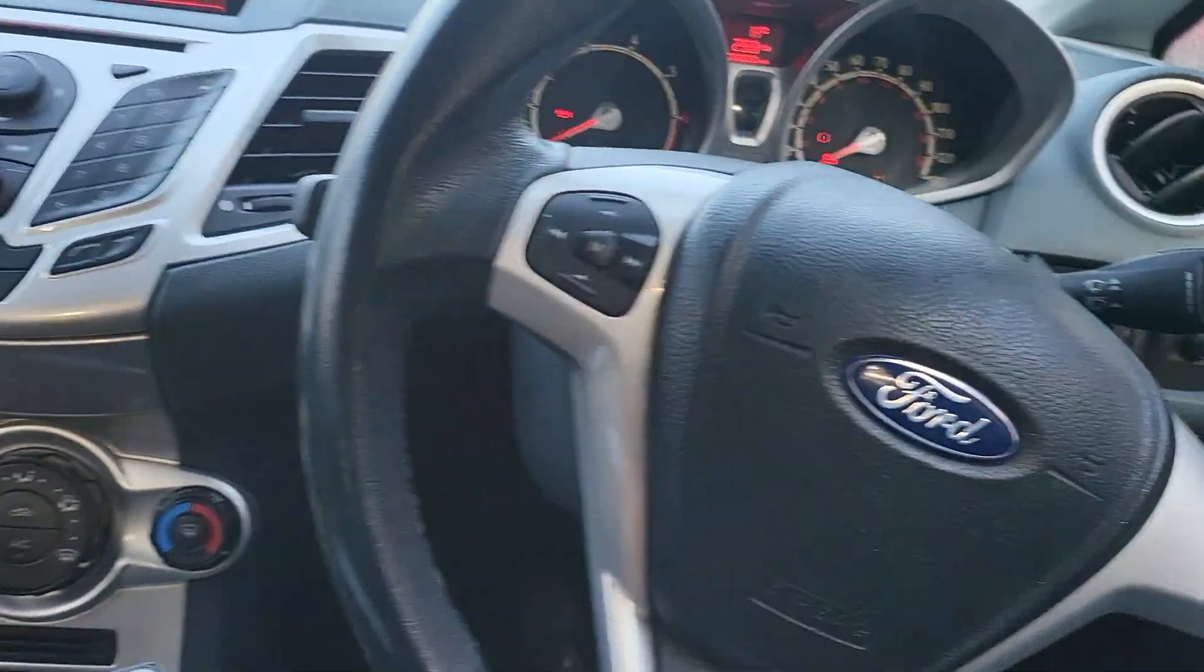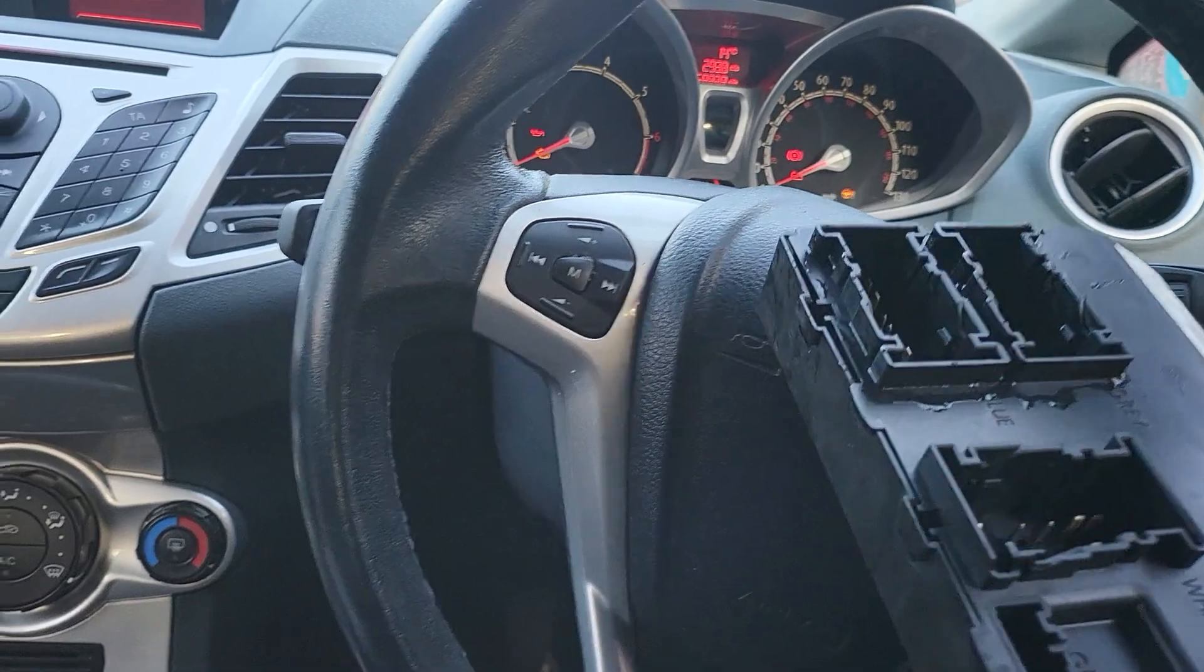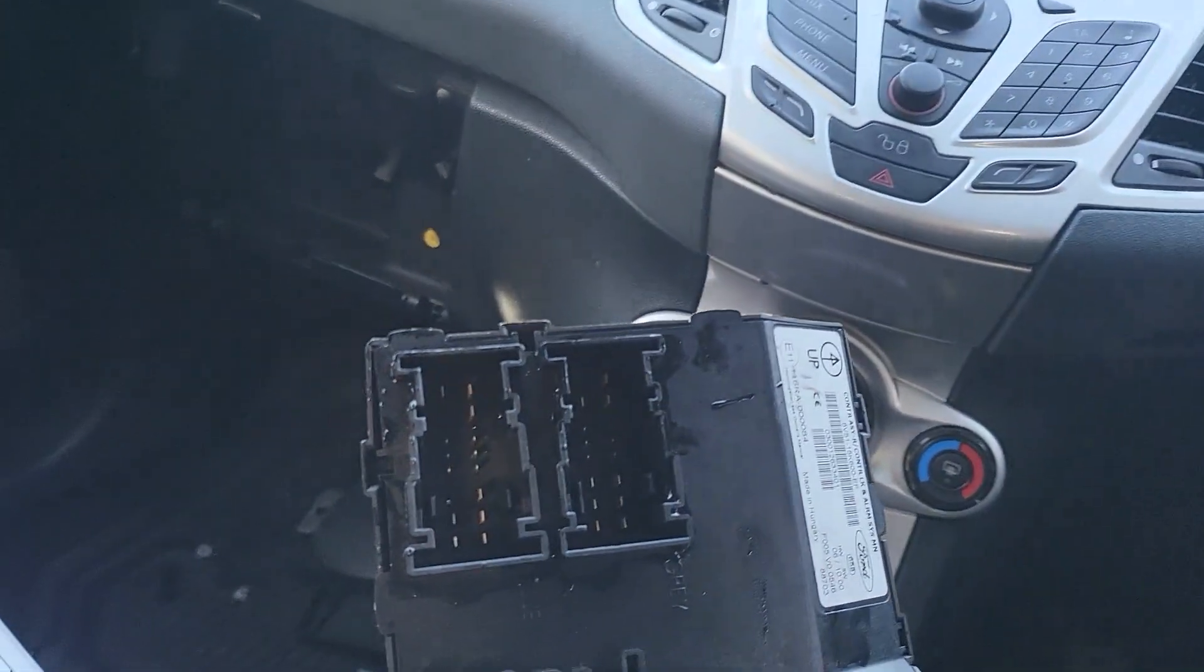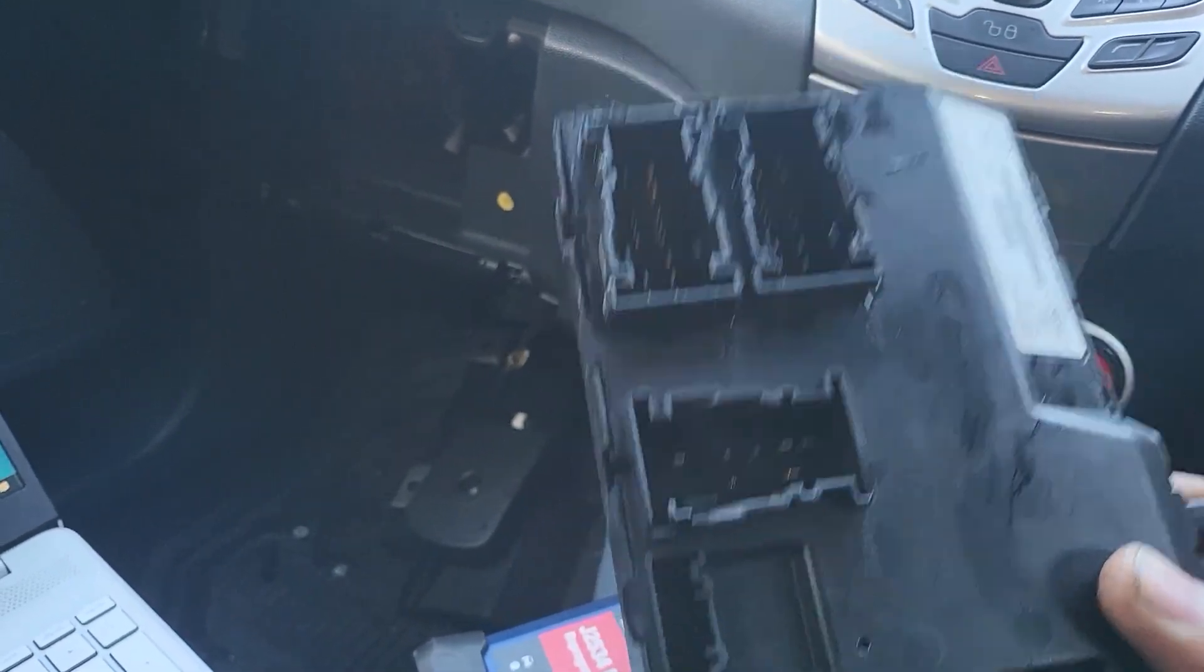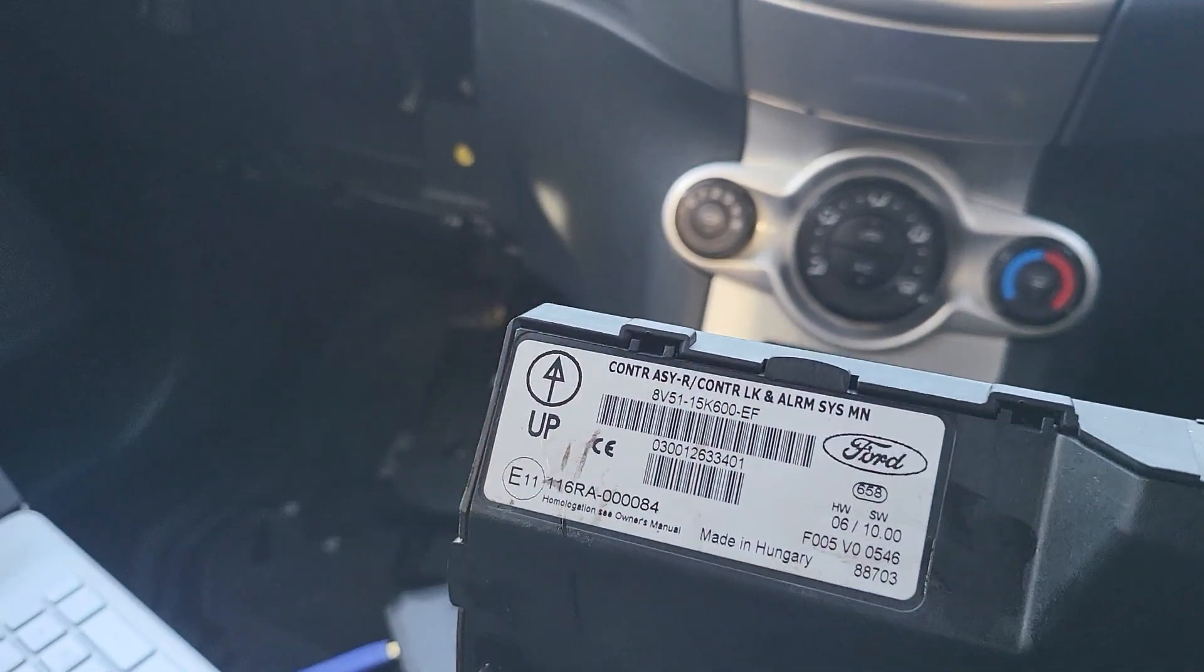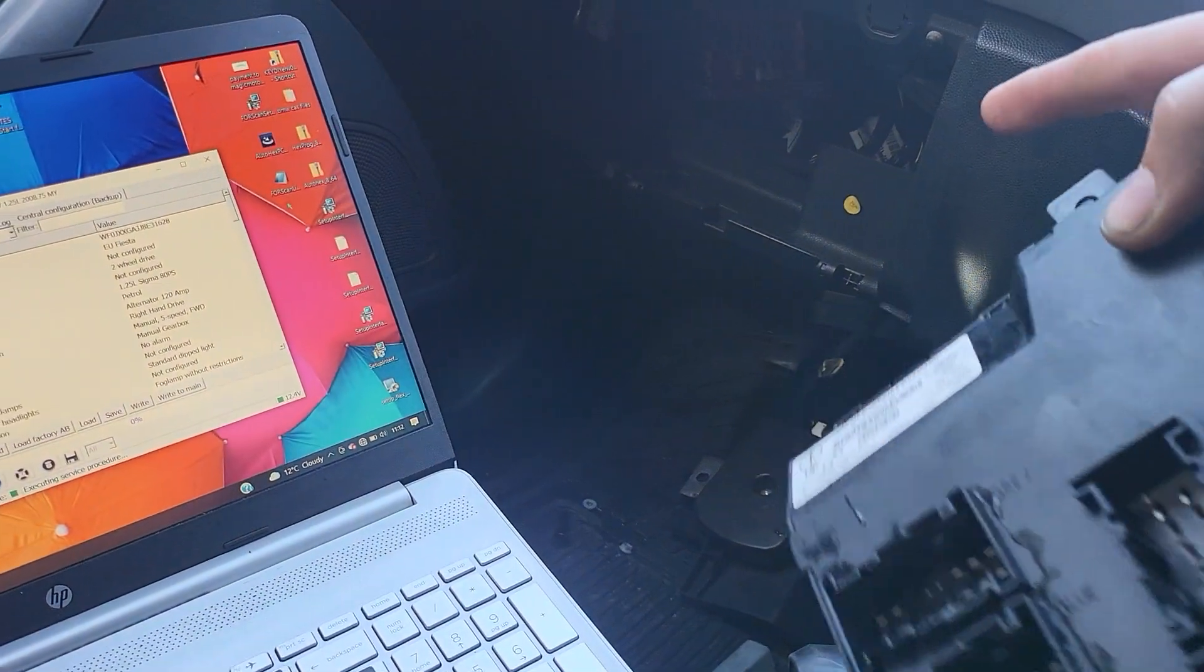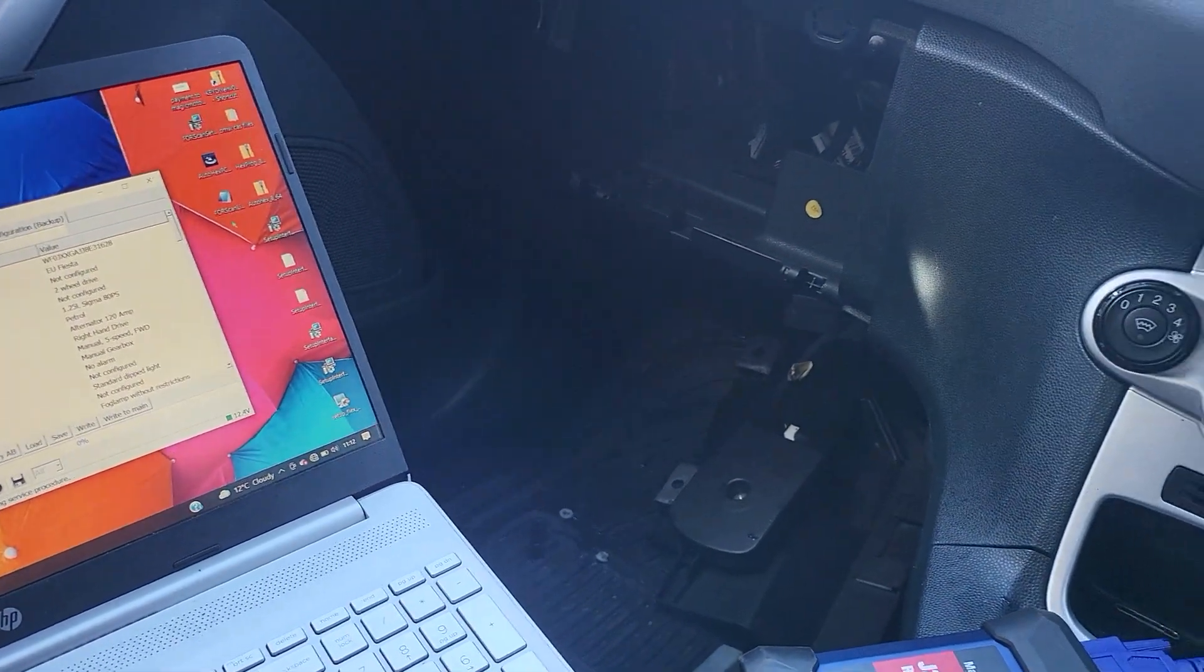But the only problem is that the horn doesn't work, the indicator stalks don't work, the lights don't respond because of this damaged BCM. So what I done was I got a second-hand BCM with the same numbers from eBay. I just received it, installed it to the car, and I want to program it.